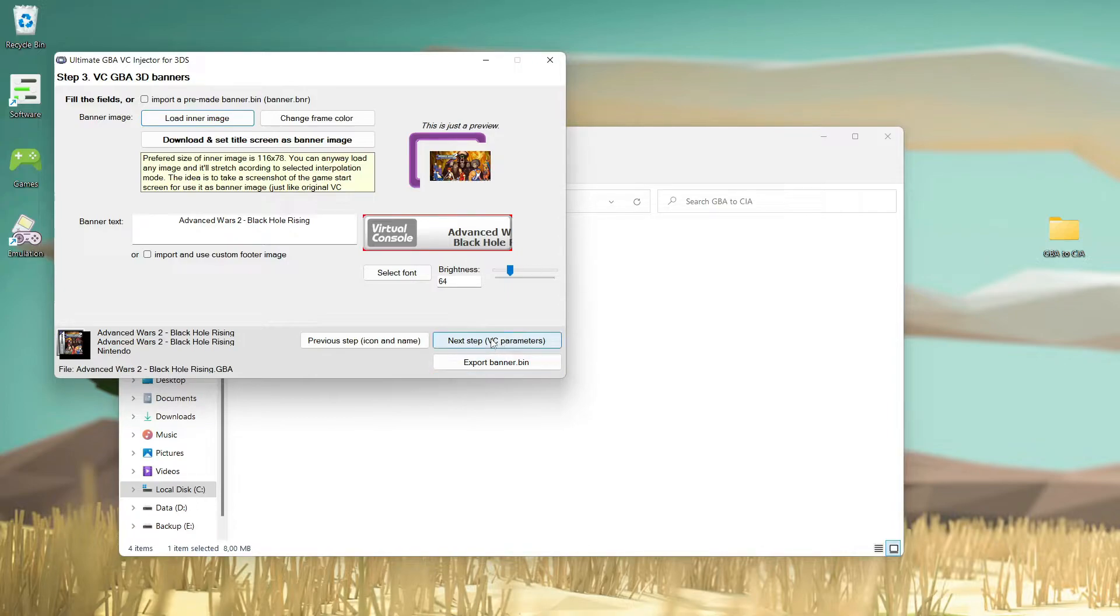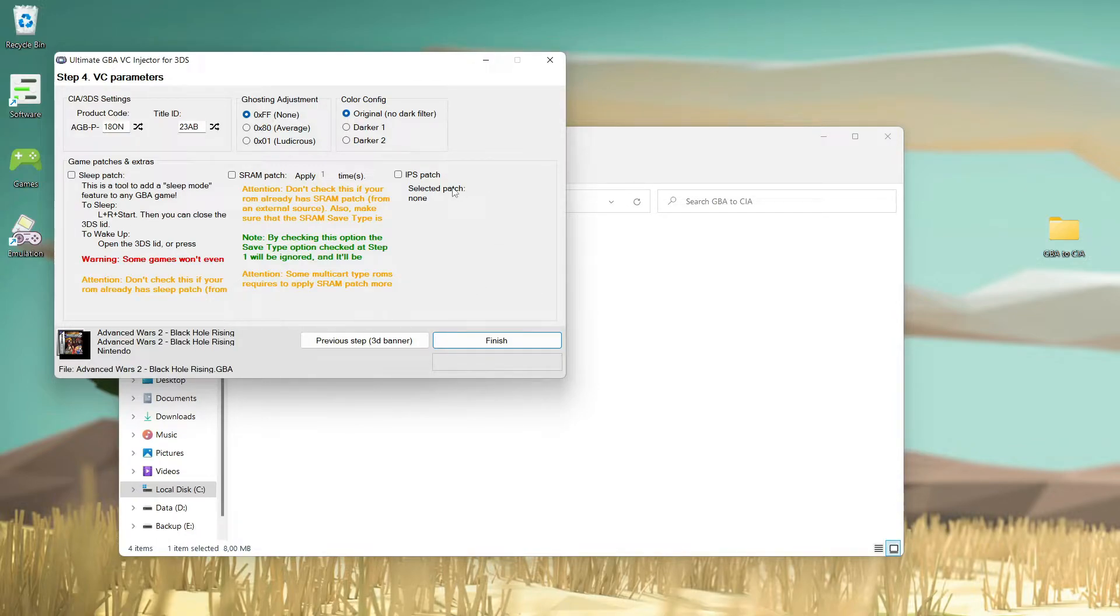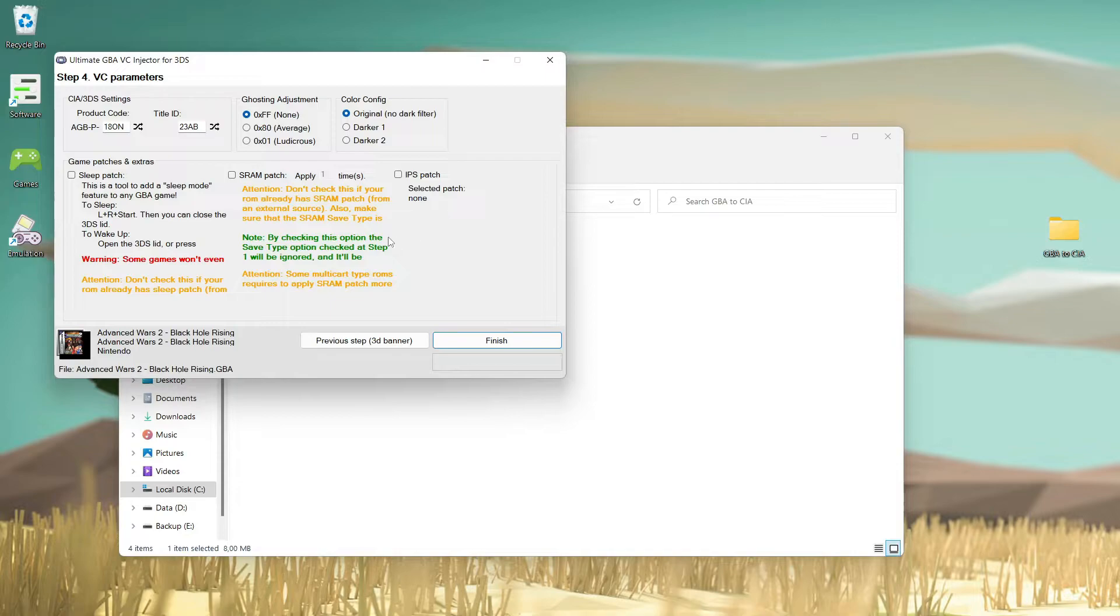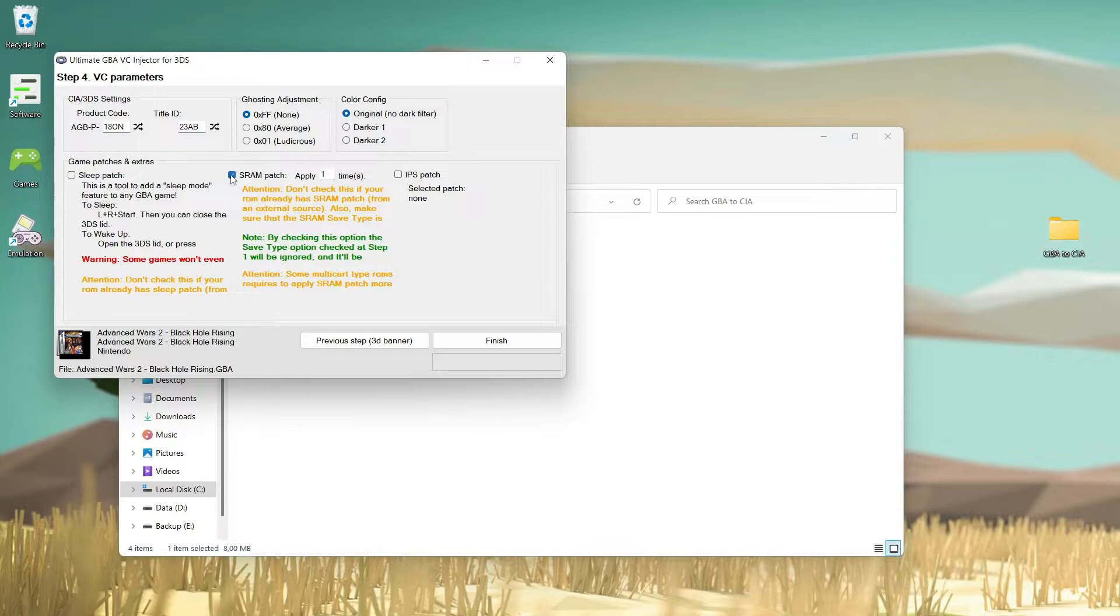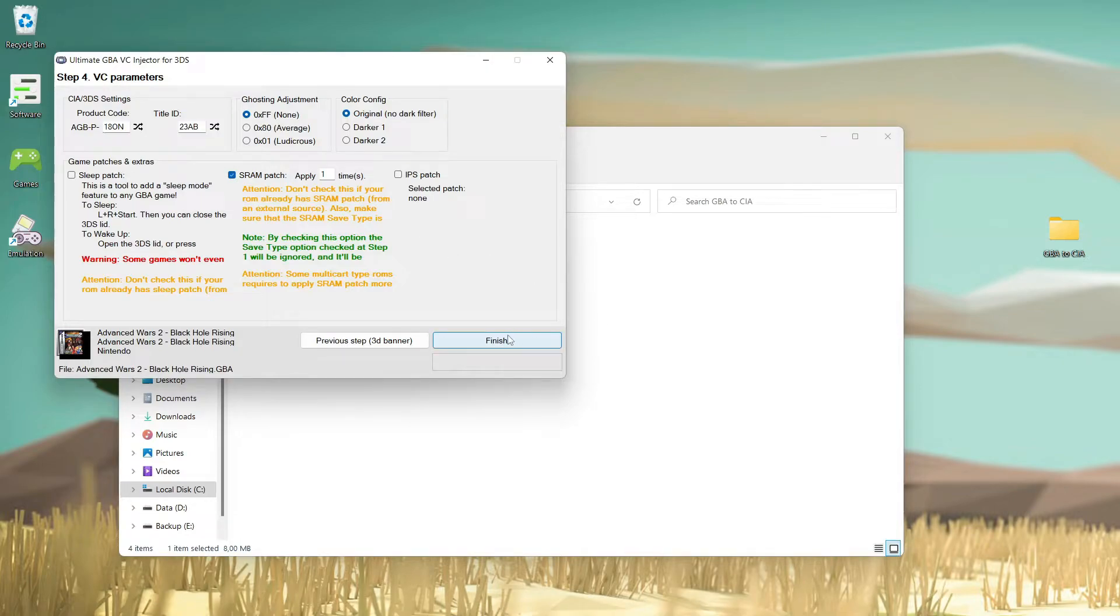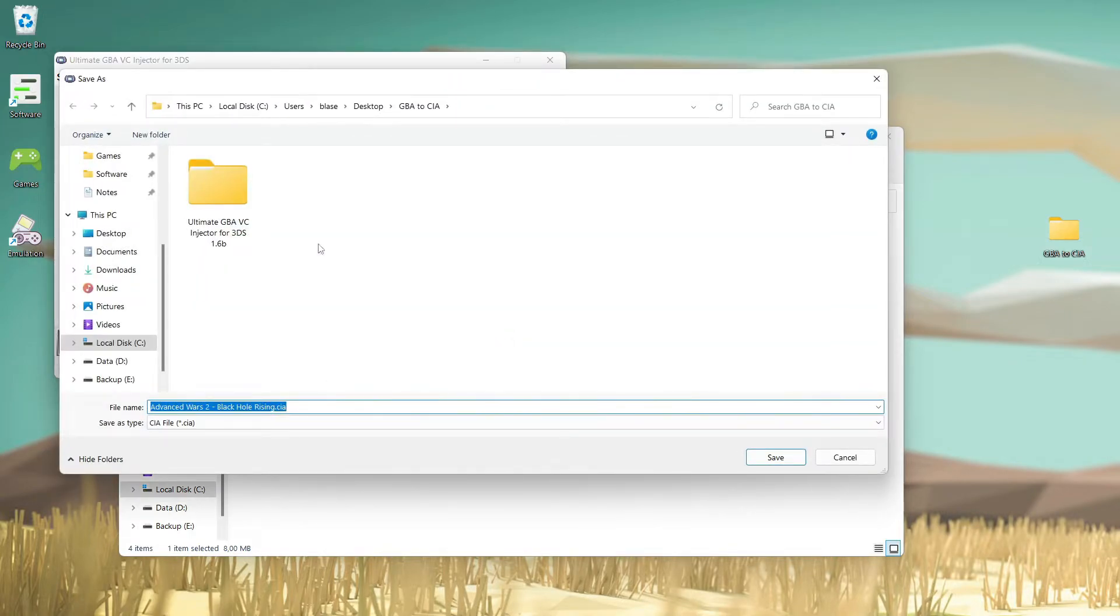Next step, click the VC parameter. Now this one is really important. I will not use sleep patch on, and I don't have IPS on my 3DS so I won't use IPS patch. But SRAM patch - to make it easy, if it works it will make the game launch a bit faster, so I will use SRAM patch.